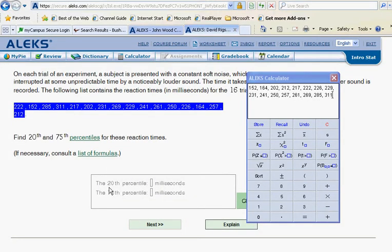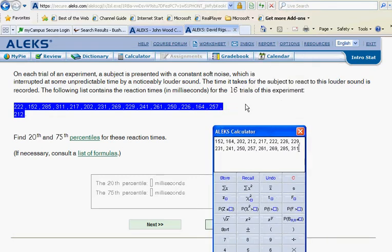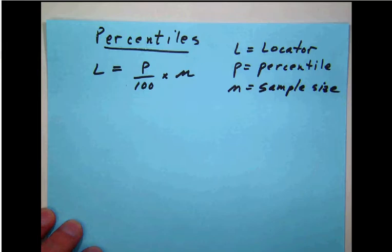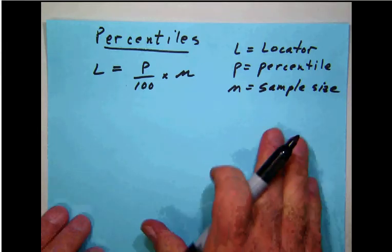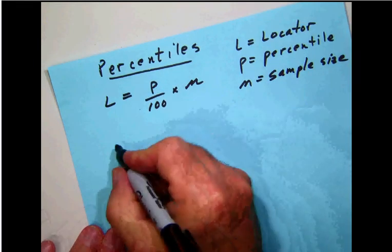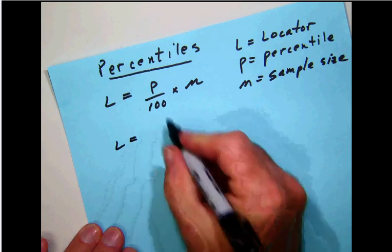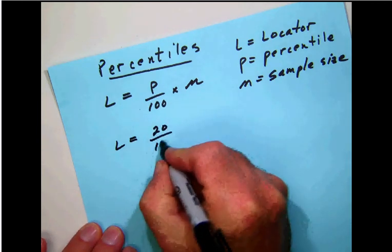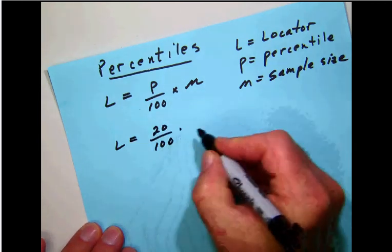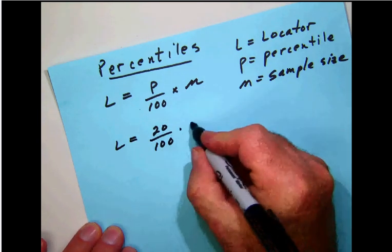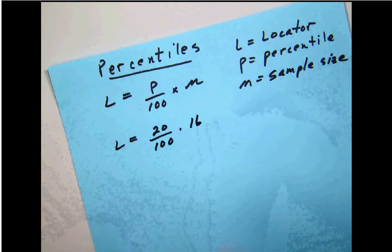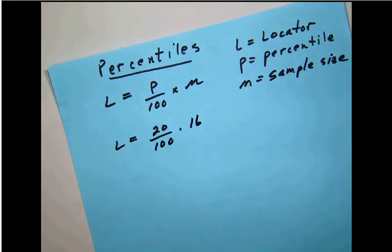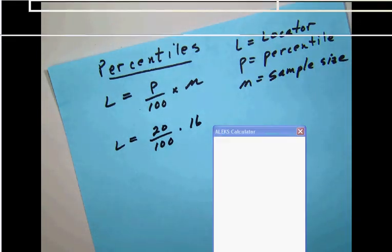So in our case here, we see that we want the 20th percentile. And they're furthermore telling us that there are 16 numbers on the list. Our sample size is 16. So let's go over here and do that calculation. We're going to have our locator value is going to be P, that's 20, over 100 times 16, which is the number on our sorted list.